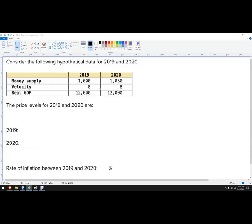Now, in this problem, both of them are the same. So we usually say that velocity of money is constant. And then real GDP is the inflation adjusted GDP.